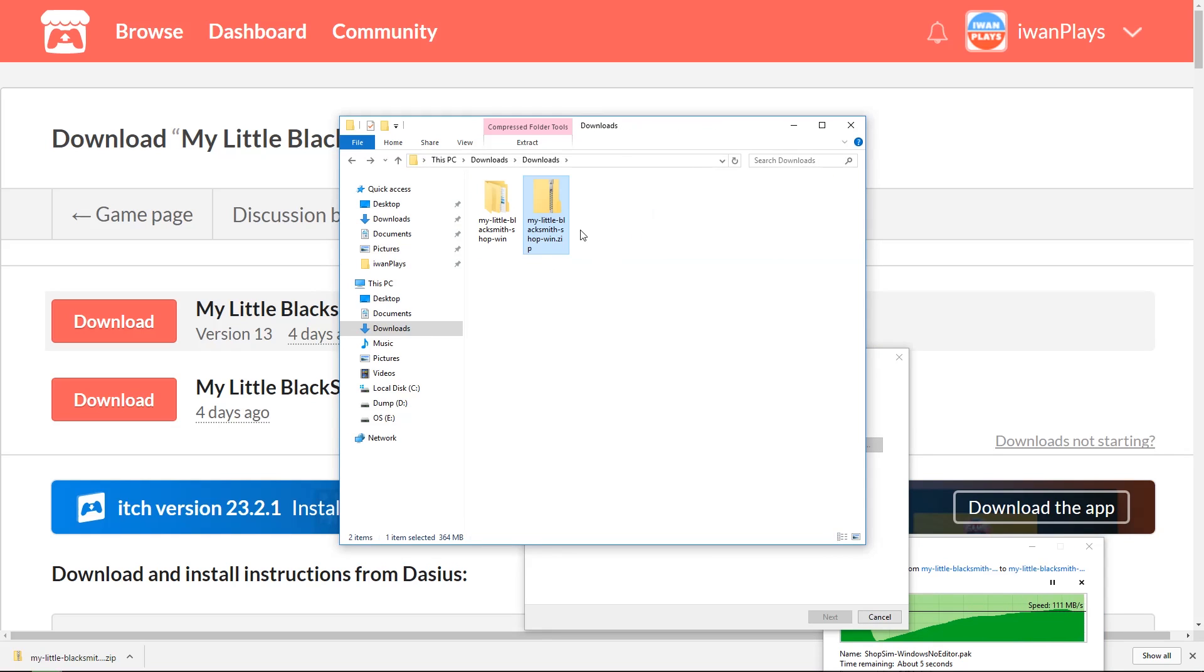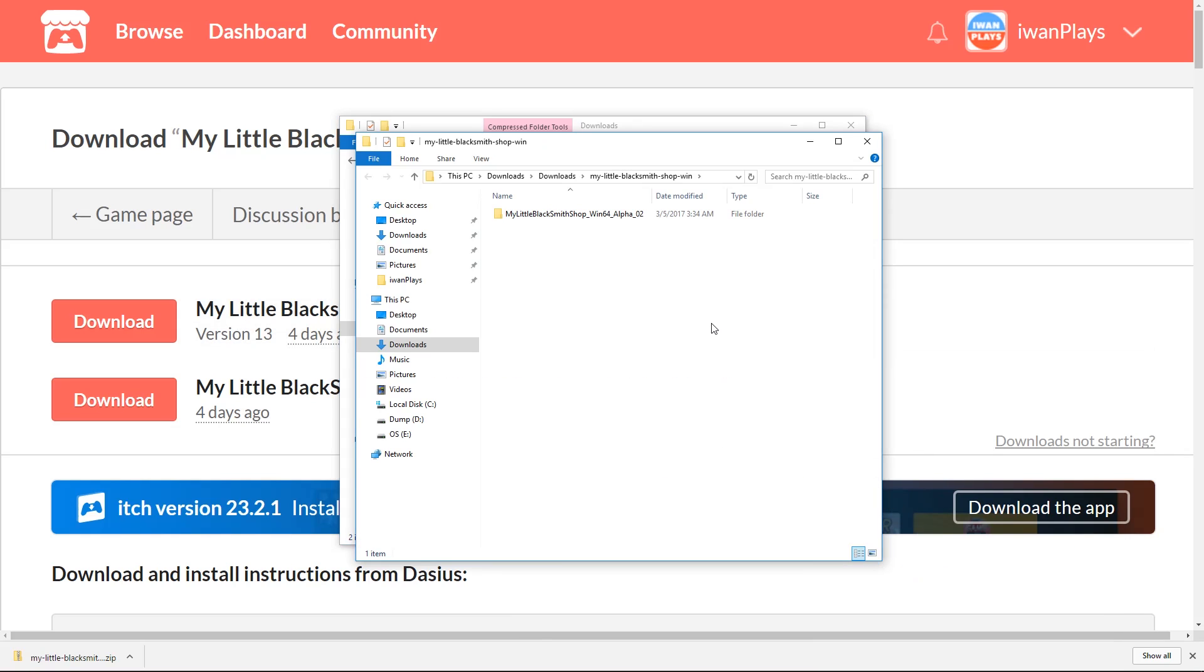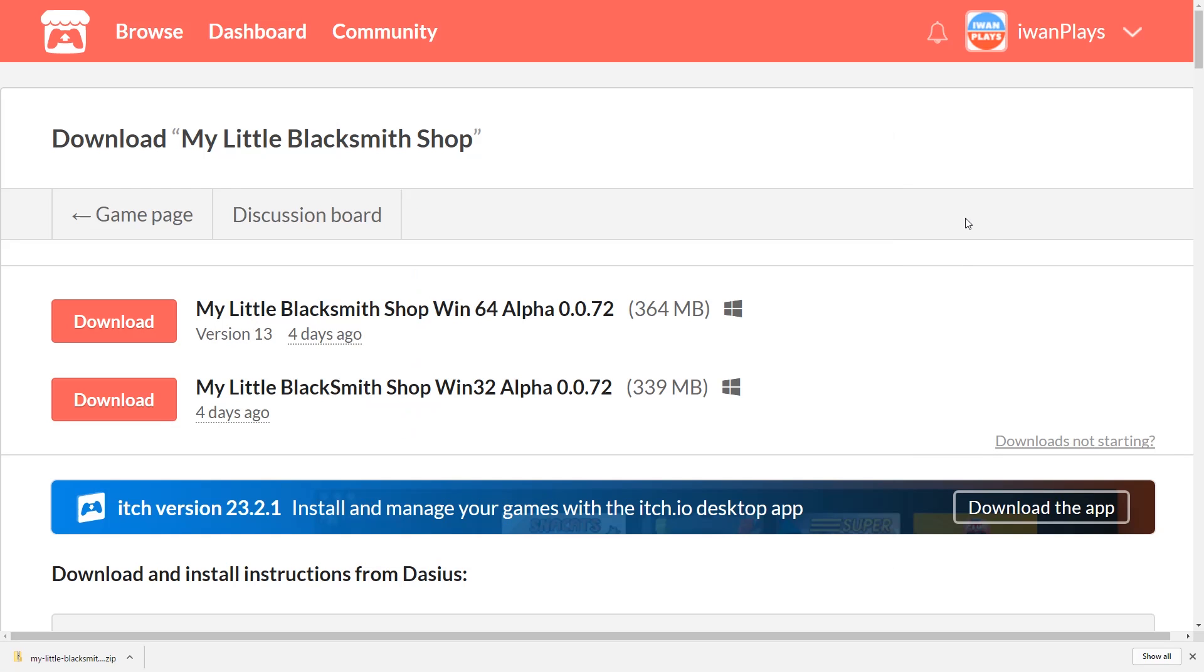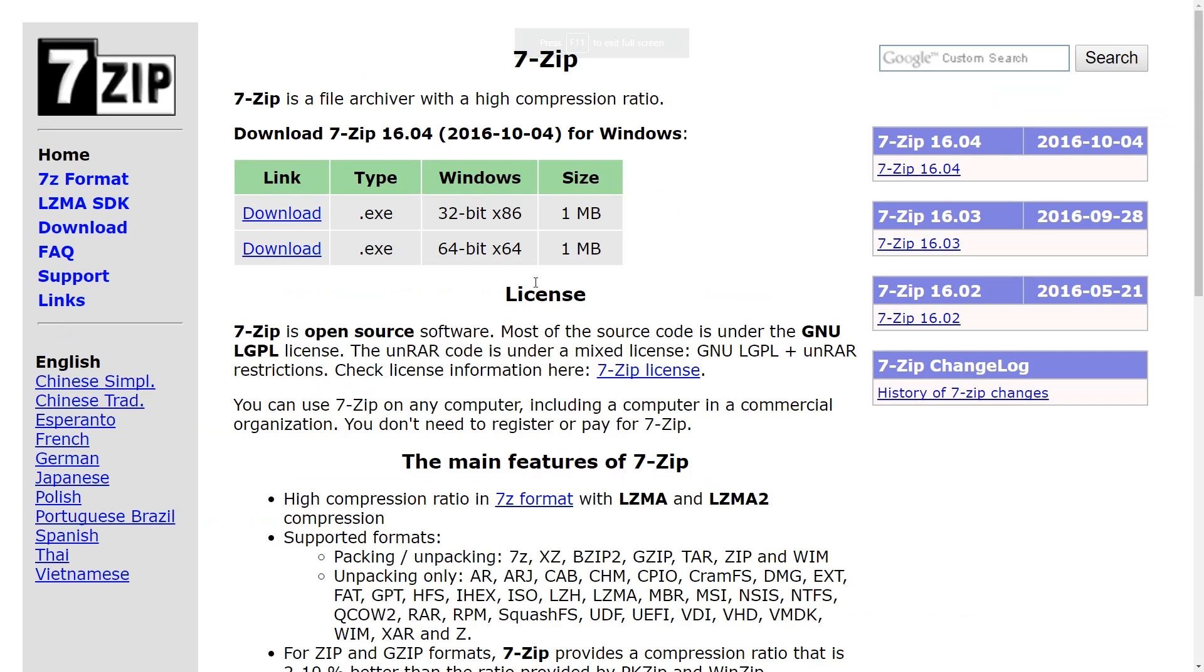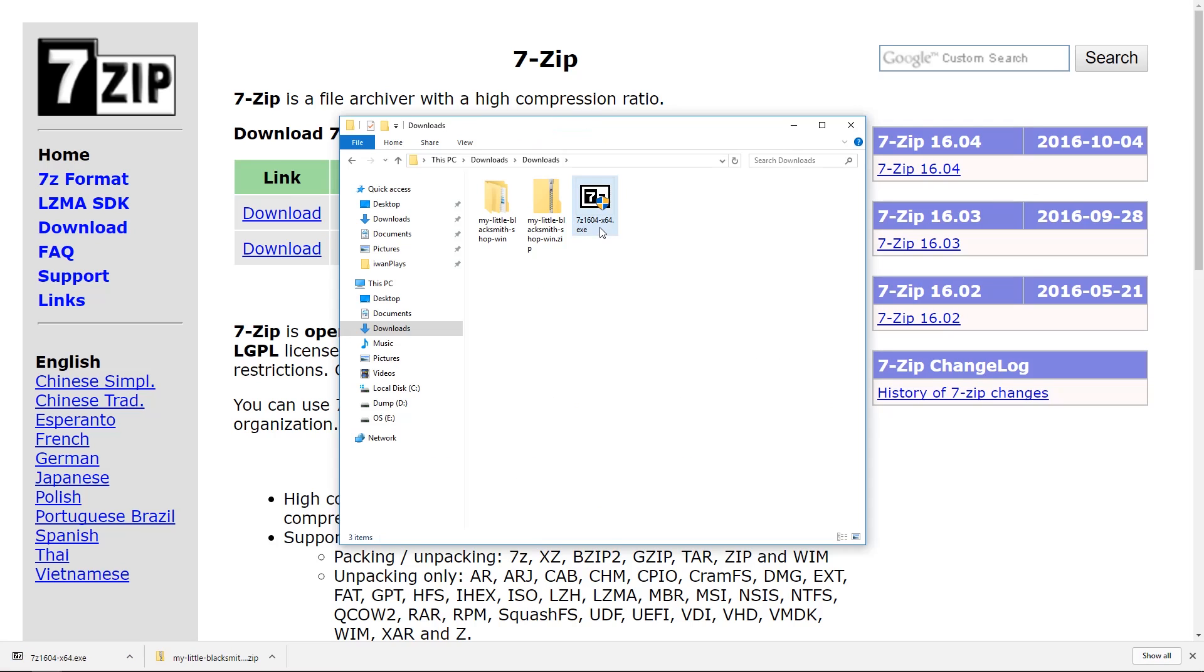If you don't have this extract feature then you need to install or download a software that can extract it first. For that I recommend 7-Zip. You can get 7-Zip for free. It's open source from its website. The link is in the video description. Just press download depending on which Windows version you have. This one is tiny, just one megabyte.